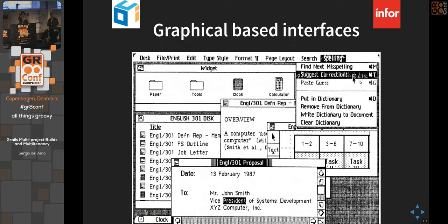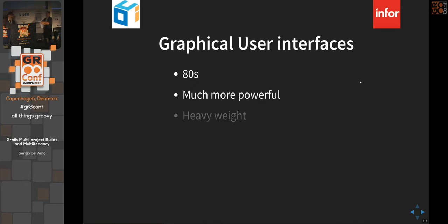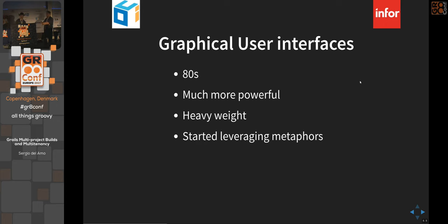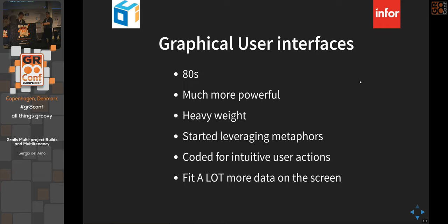Around the 80s, GUIs emerged — Apple's Lisa is an early example. Much more powerful, no longer limited to 80 or 120 characters. They were heavyweight in processing, but justified: they allowed users to leverage metaphors — windows for applications, a file cabinet to represent the hard drive — and fit a lot more data on screen.